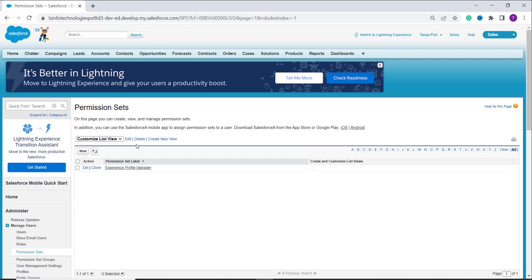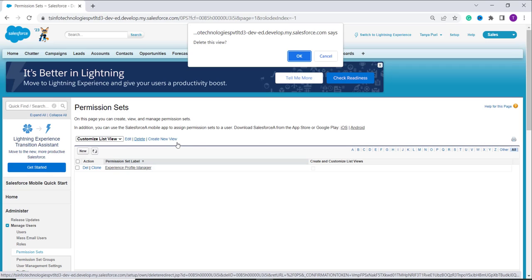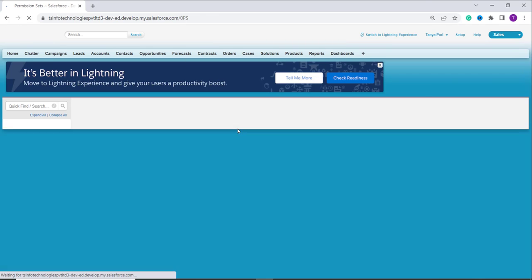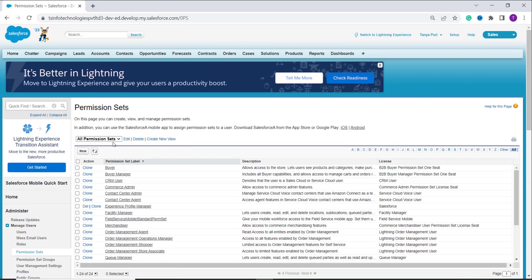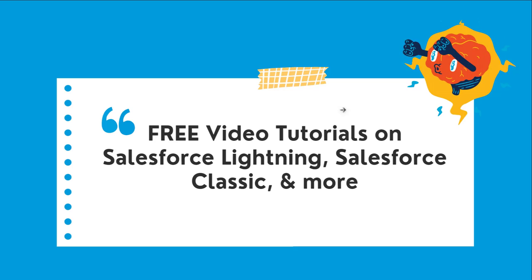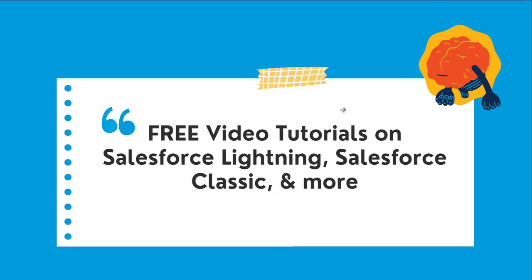I don't need this list view anymore, so I want to delete it. I click on the delete option and it shows a confirmation pop-up. I click OK and it successfully deletes the list view. You can see that in the dropdown the list view doesn't exist anymore. With this we have also learned to create, edit, and delete the list view in Salesforce Classic edition.